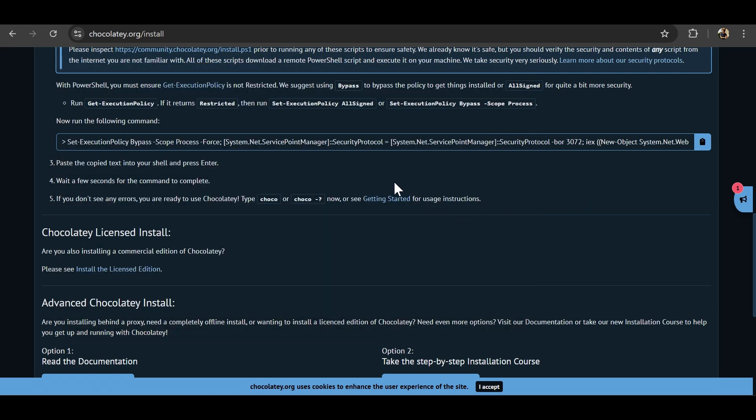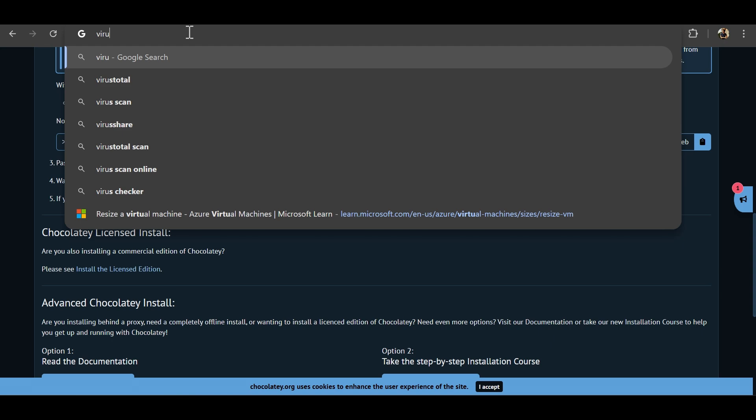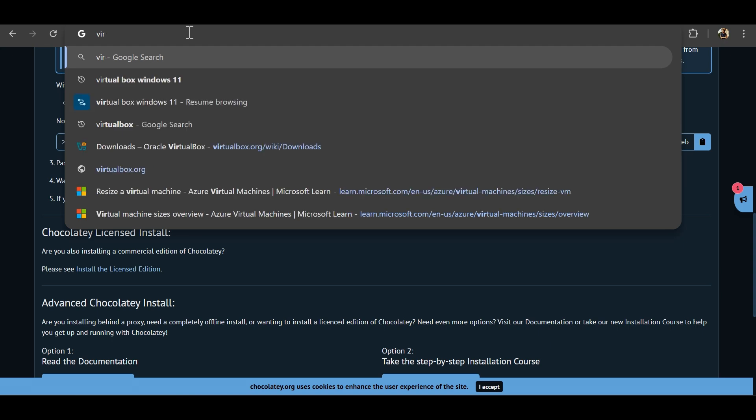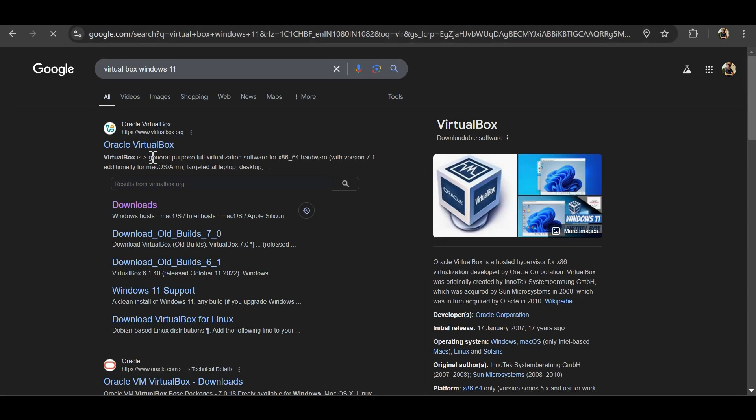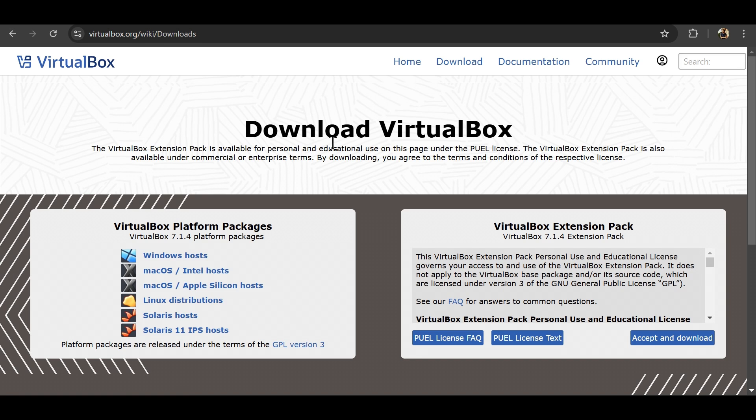Then as a prerequisite, first thing is your virtualization should be enabled. That has to be done through BIOS settings and you should have VirtualBox installed, a hypervisor installed. So for that what you can do is you can directly search for VirtualBox and then download and install it as per your operating system.